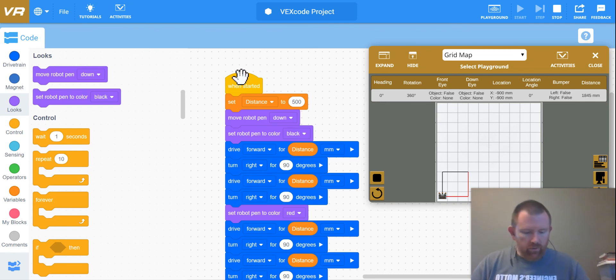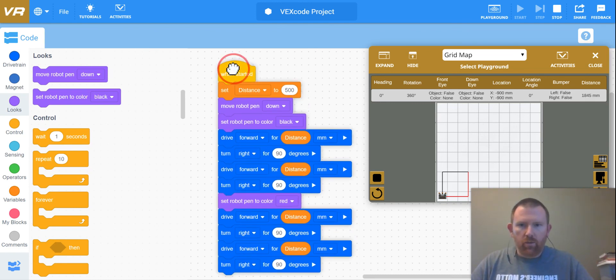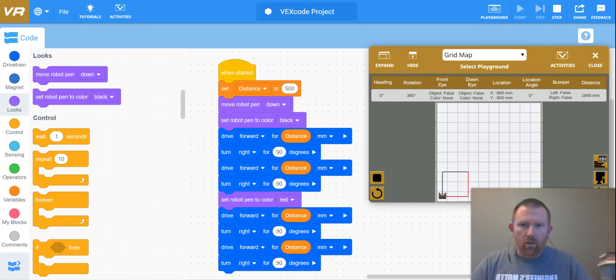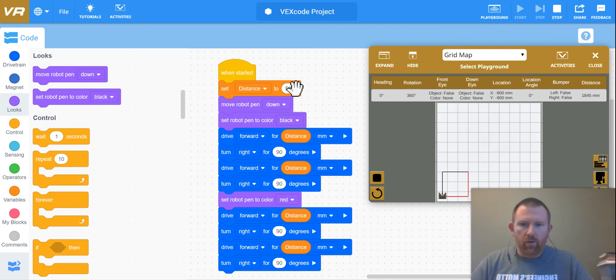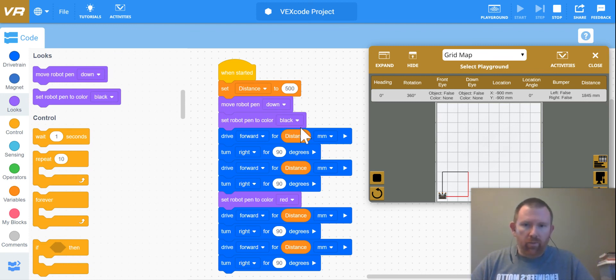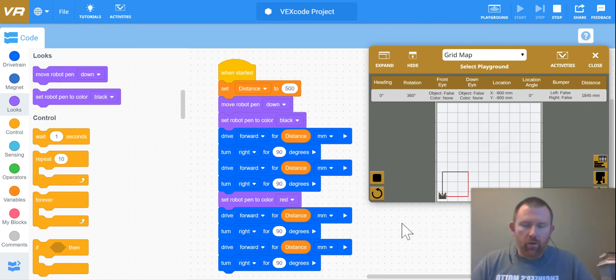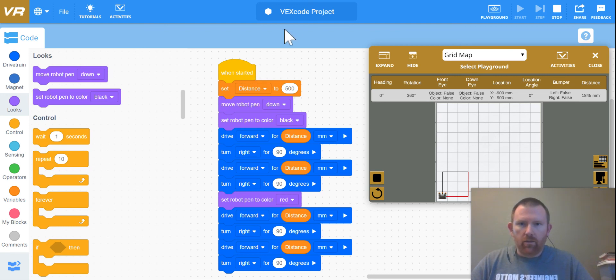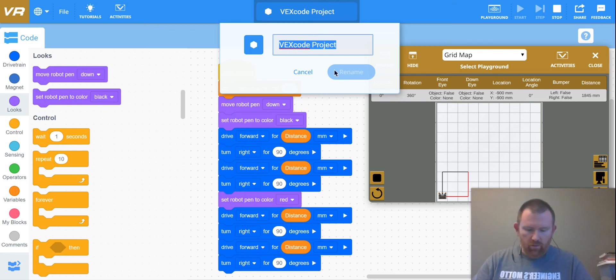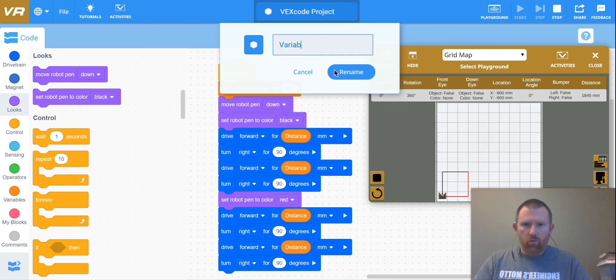So a couple other challenges that we're going to go with for this project this week, I'd like for you to try out these new skills, maybe change your distance to different numbers and look at that. Definitely practice putting your robot pin down and maybe playing around with some of the different colors, making different shapes. So that is it for this lesson. Don't forget that we need to save. I'm going to call this variable practice.